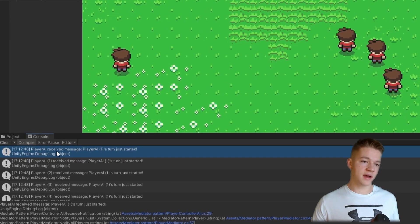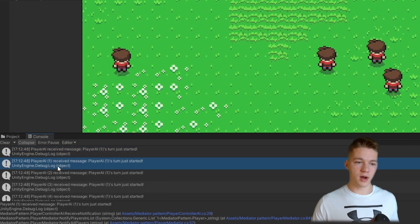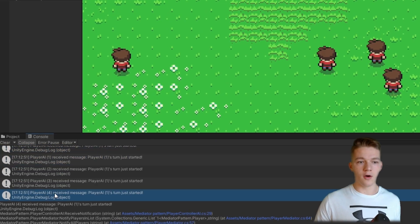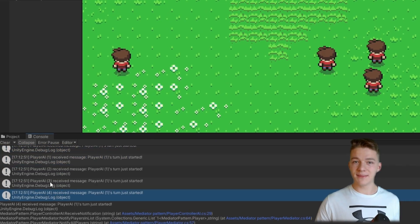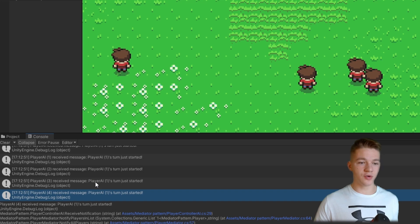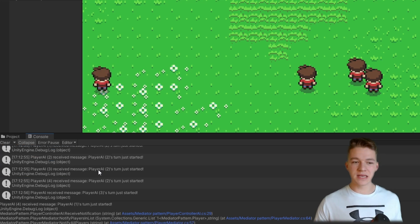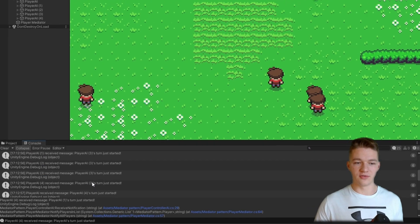We can see PlayerAI, PlayerAI 1, 2, 3, and 4 all receive the same message that the turn of a given player has started, and the same way for all of the other players.